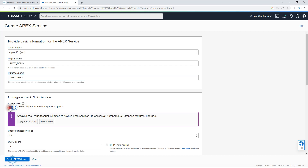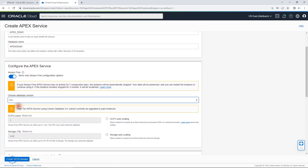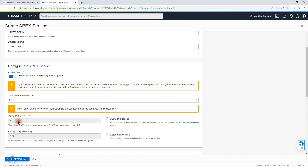You can access more services by upgrading your account. Since this is a free account, you won't have all the options. You can choose the database version — 21c for example. One limitation is that if you select 21c, you cannot upgrade to a paid instance later. Since this is a demo, we can proceed with that.